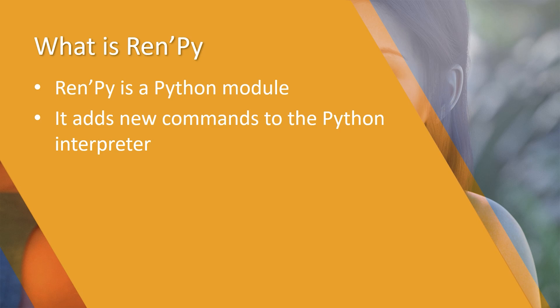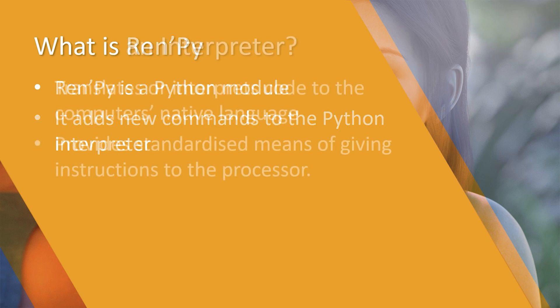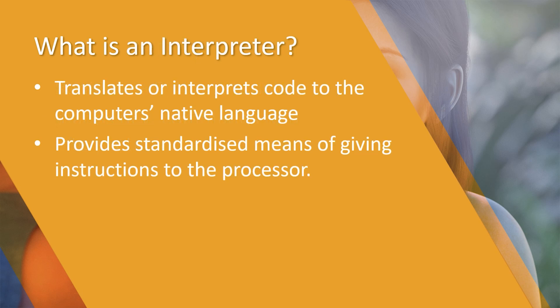So what's an interpreter? An interpreter is a program which translates or interprets code you've written in almost your native language into the computer's native language so it actually understands what you want it to do. It provides a standardized means of giving instructions to the processor.